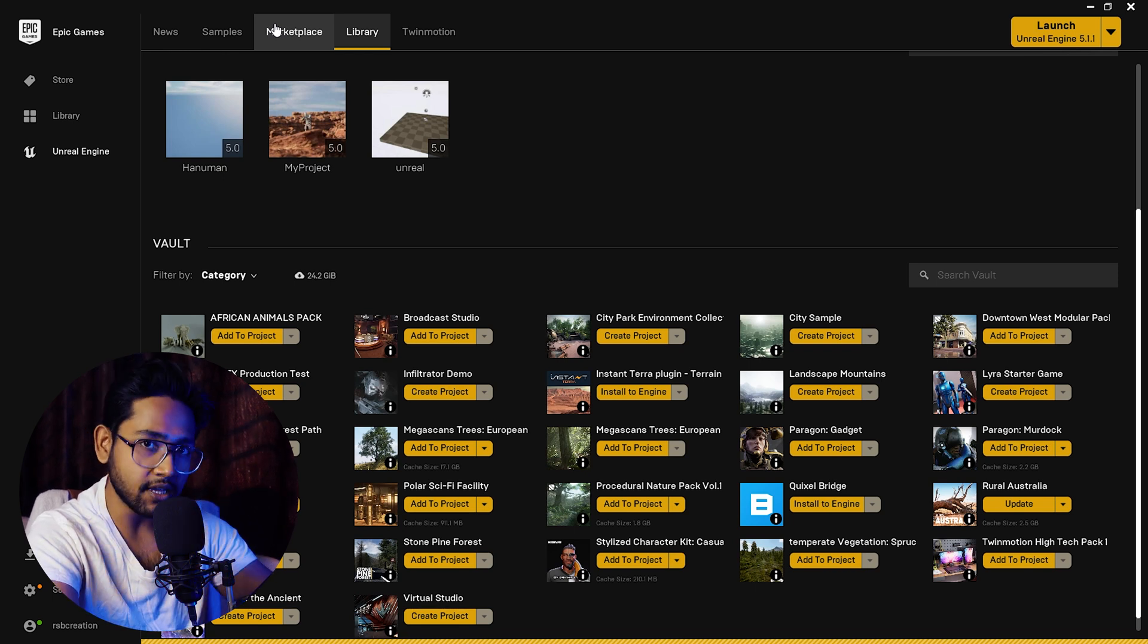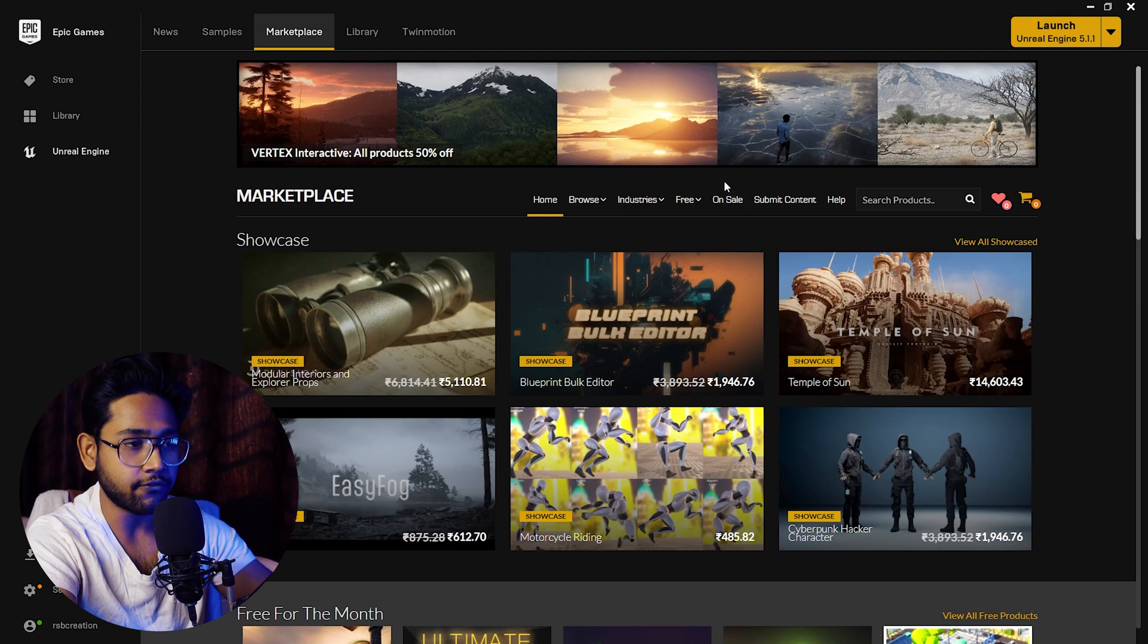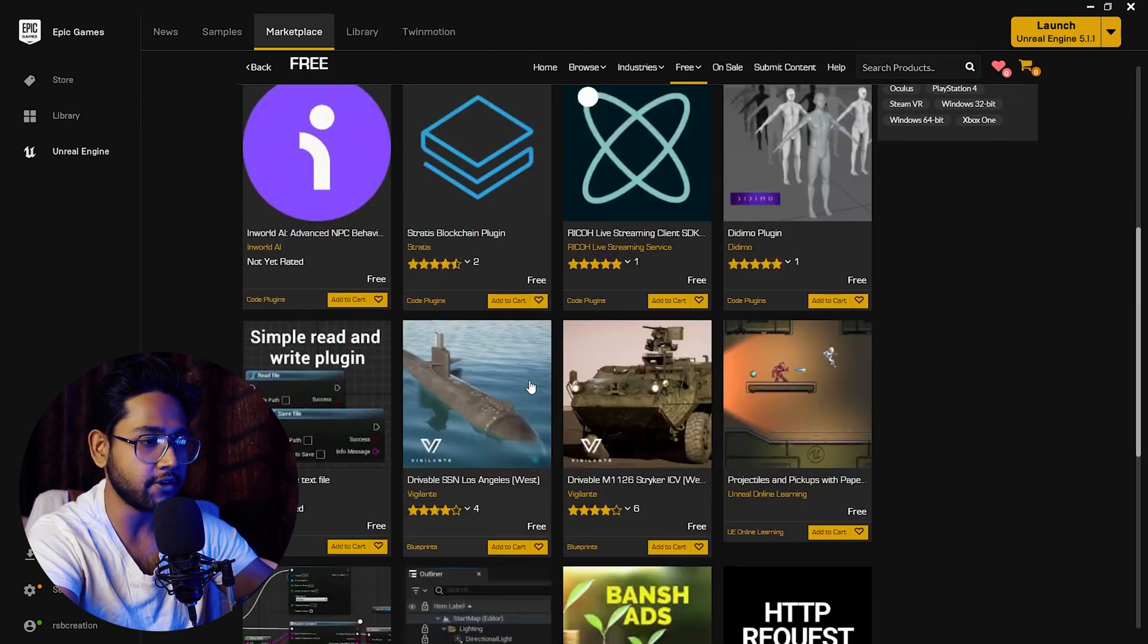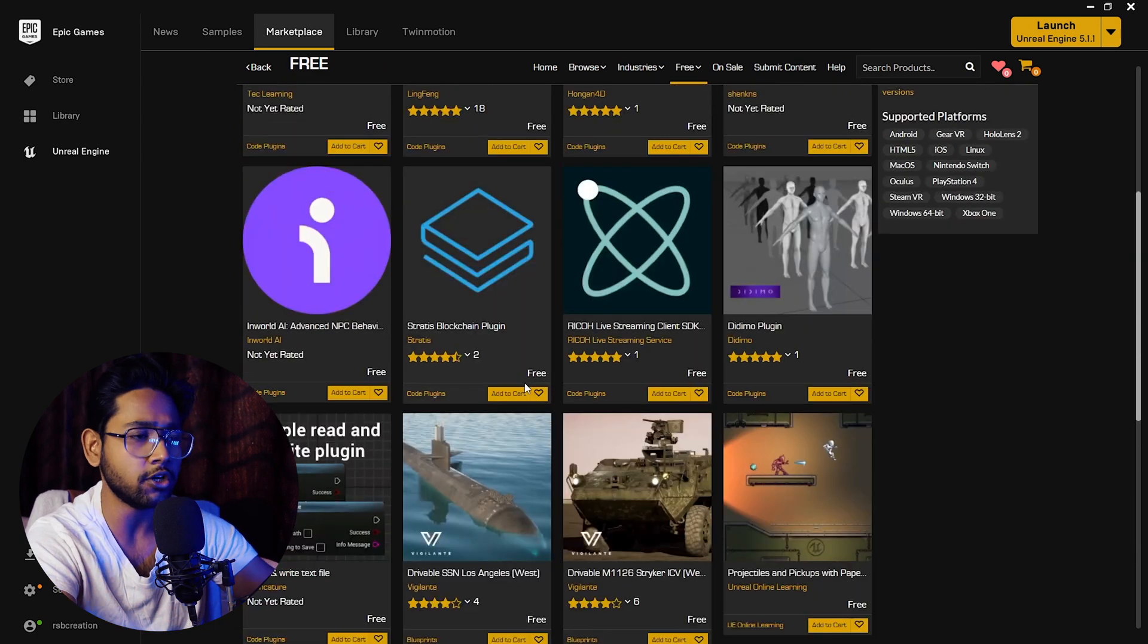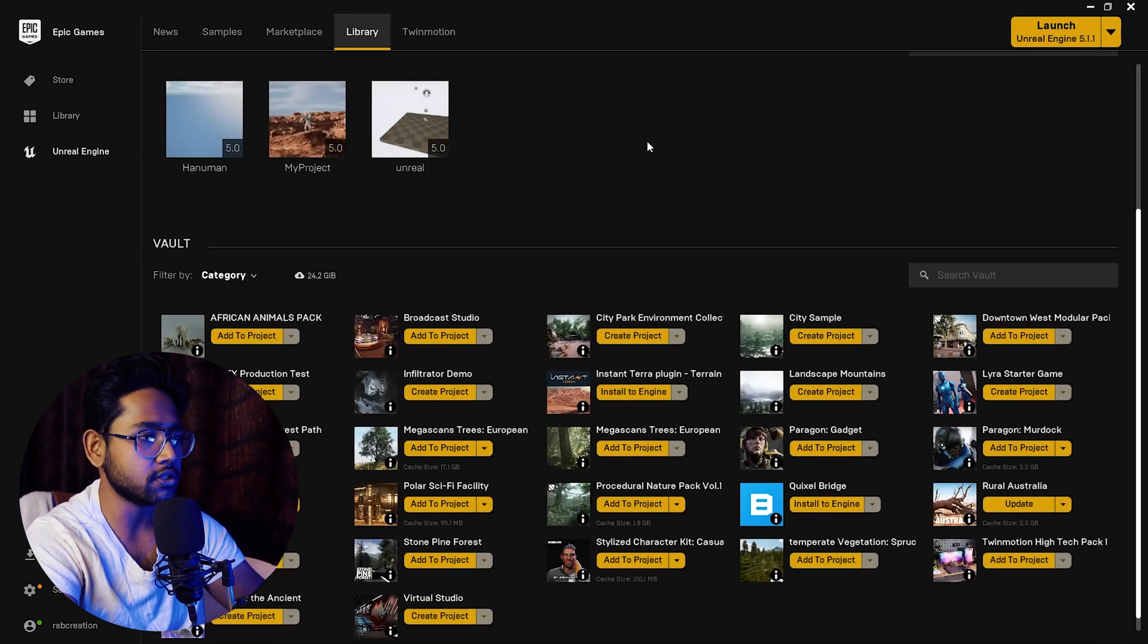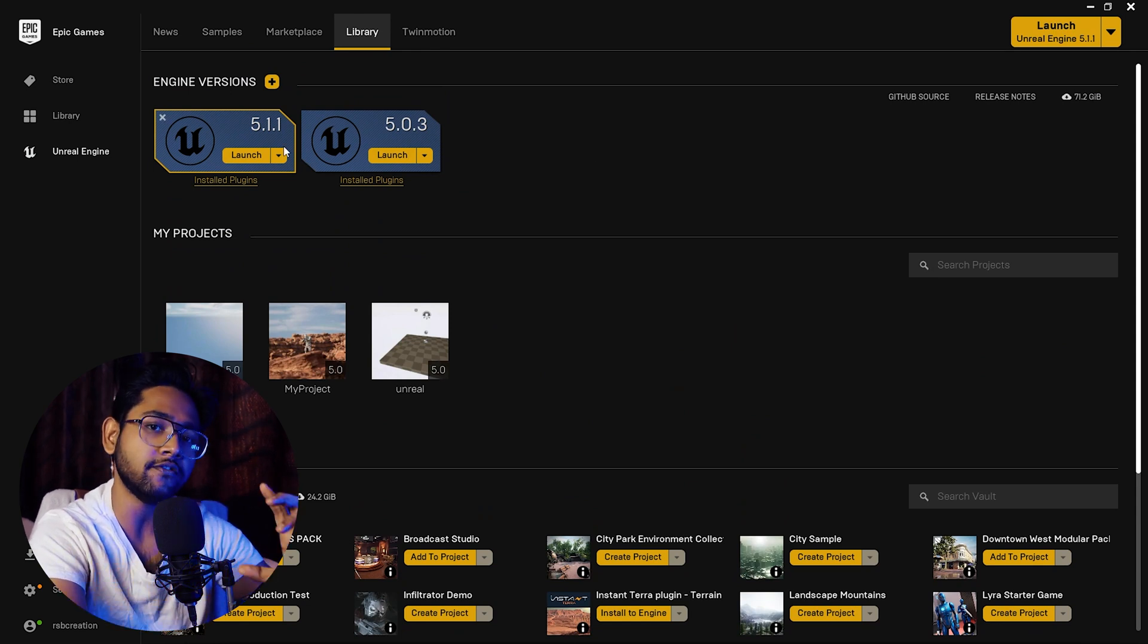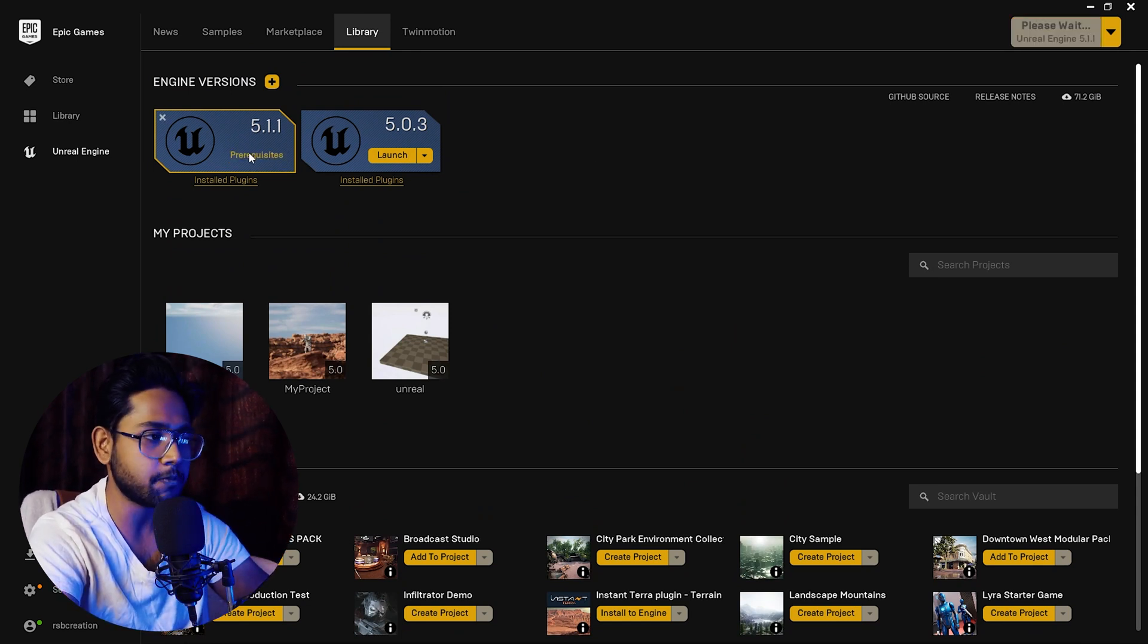If you want anything free, you can simply click on this free panel. You can get all those free panels here from this vault, or you can call this the marketplace. Let's go to this library once again and let's launch Unreal Engine 5.1.1. Just click this launch button and it will start launching.